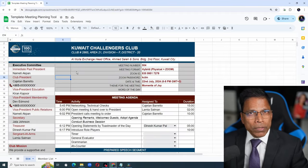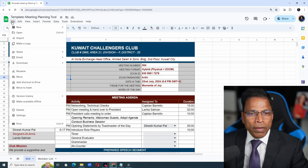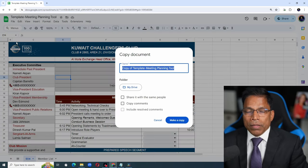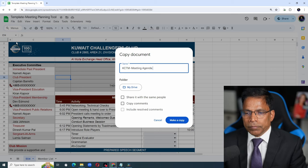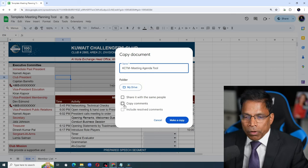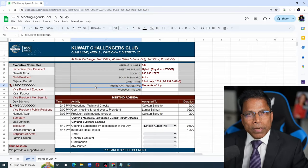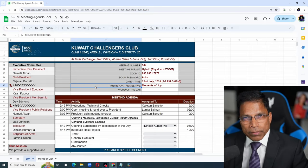When you open this document, the first thing you will have to do is click on file, make a copy, give it a name. Make sure you copy it in your Google Drive and disable these two options and say make a copy. Now you can start playing with it.